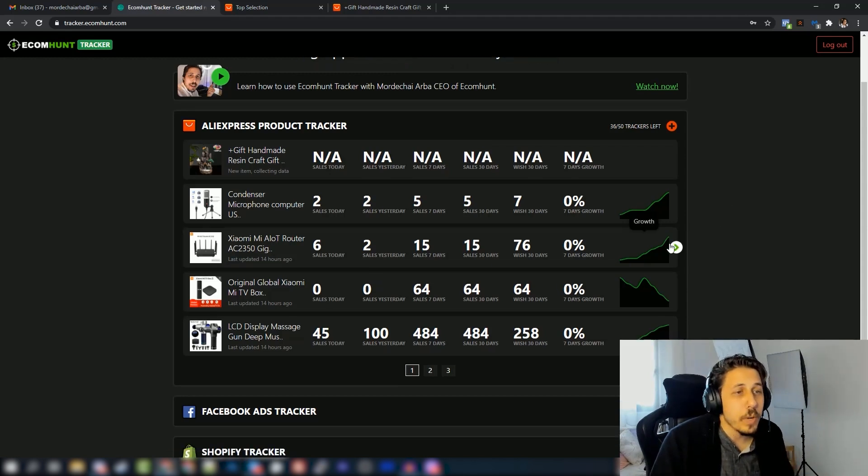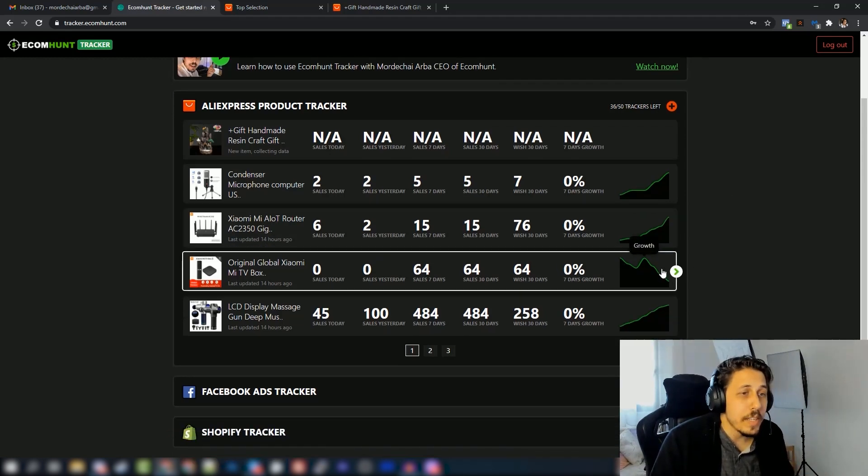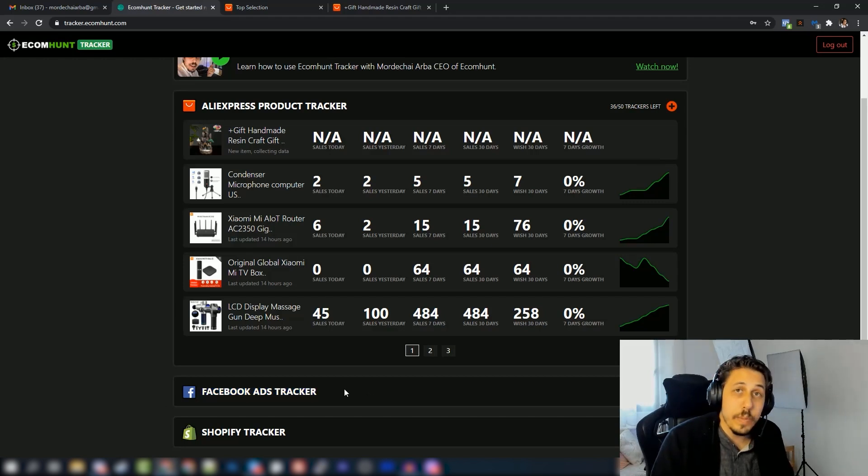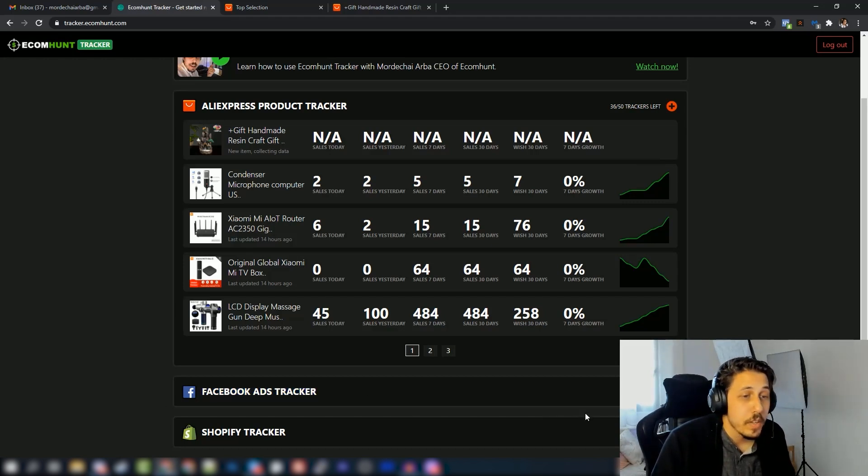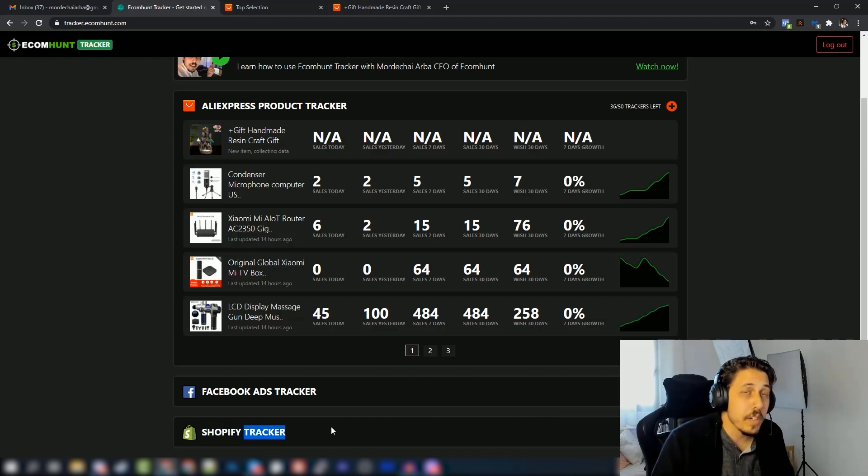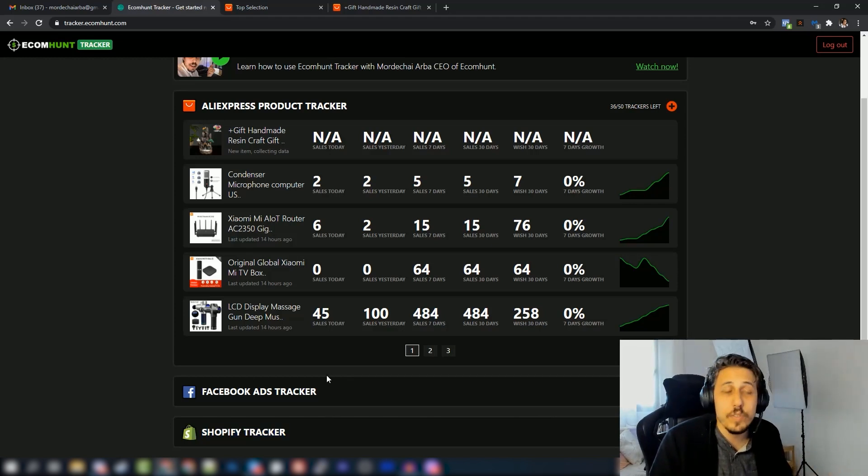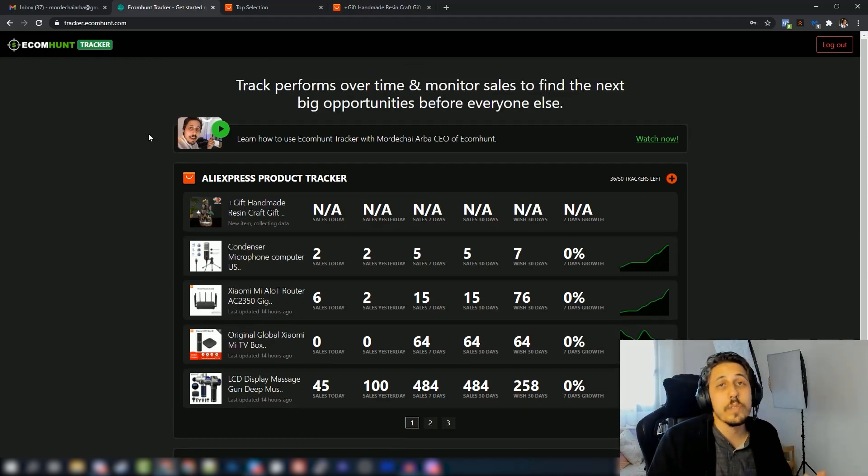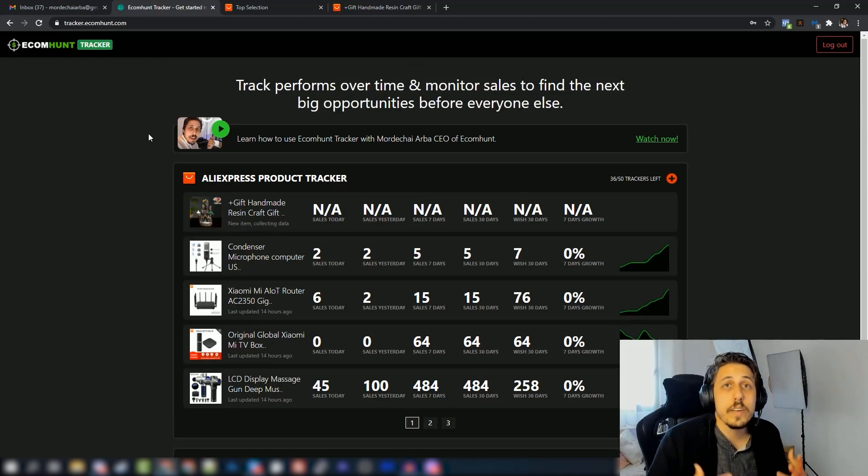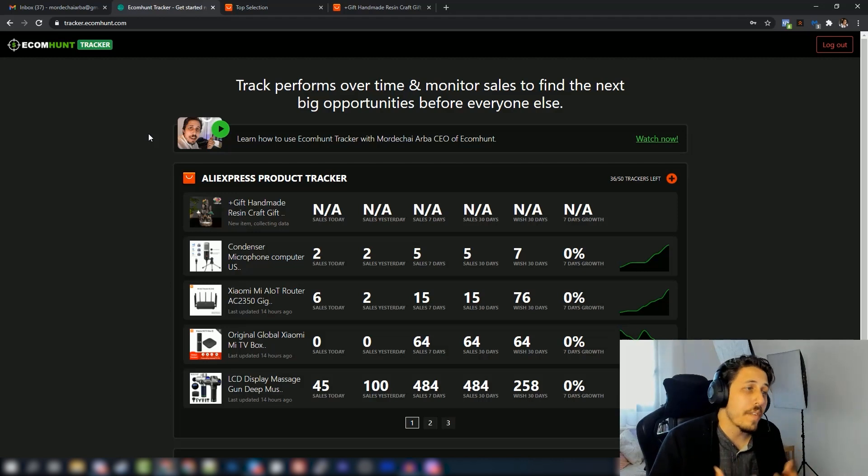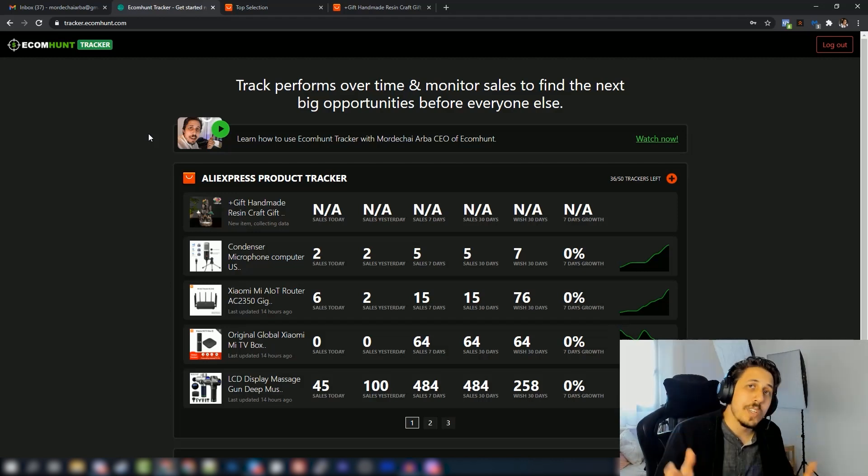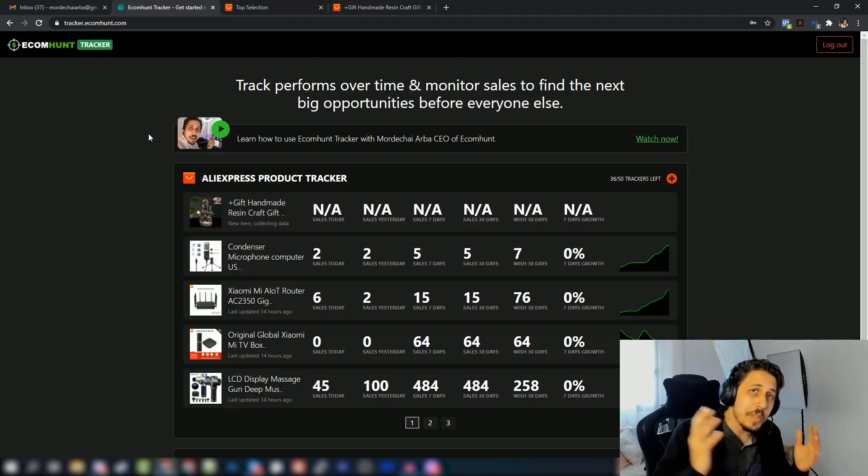And keep an eye on these guys here. The Facebook ads tracker will be the next one that we will be launching, and then we'll add also the Shopify tracker, and we will slowly add new sections of new trackers to this EcomHunt tracker feature. So you'll be able to track almost everything for your dropshipping business and your e-commerce stores.